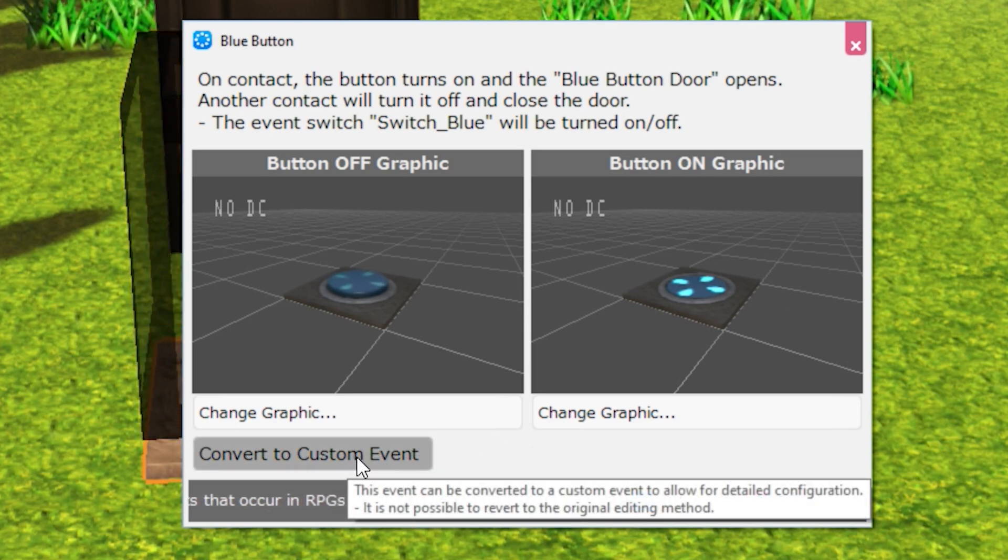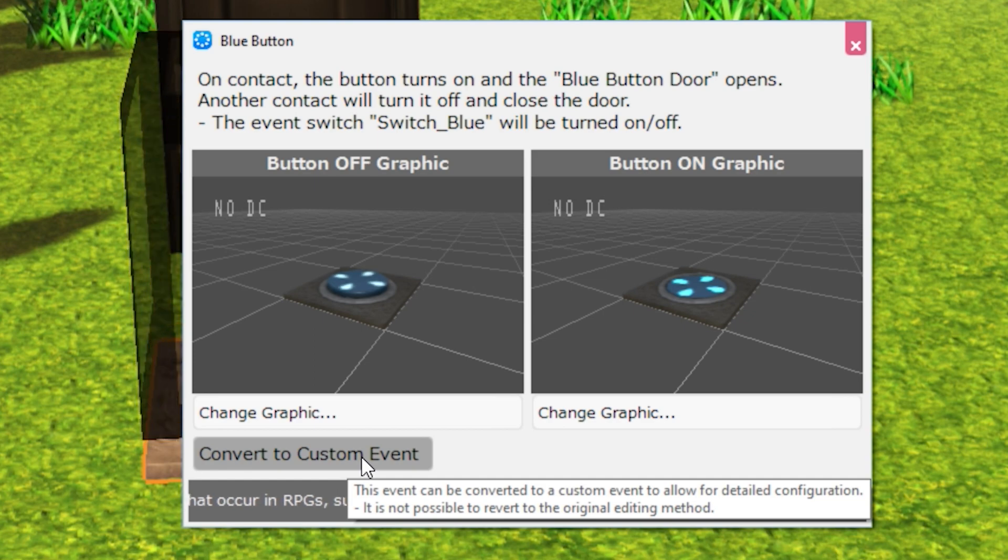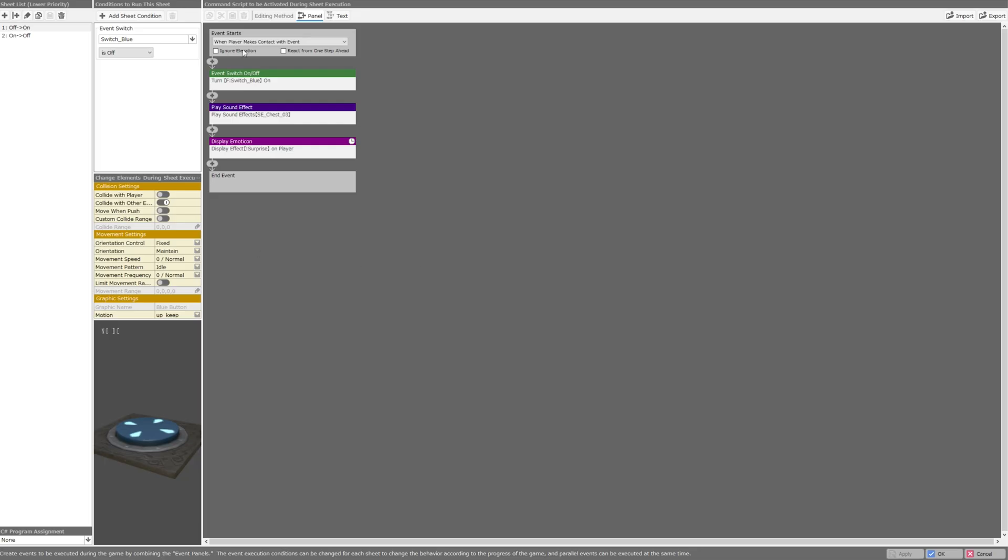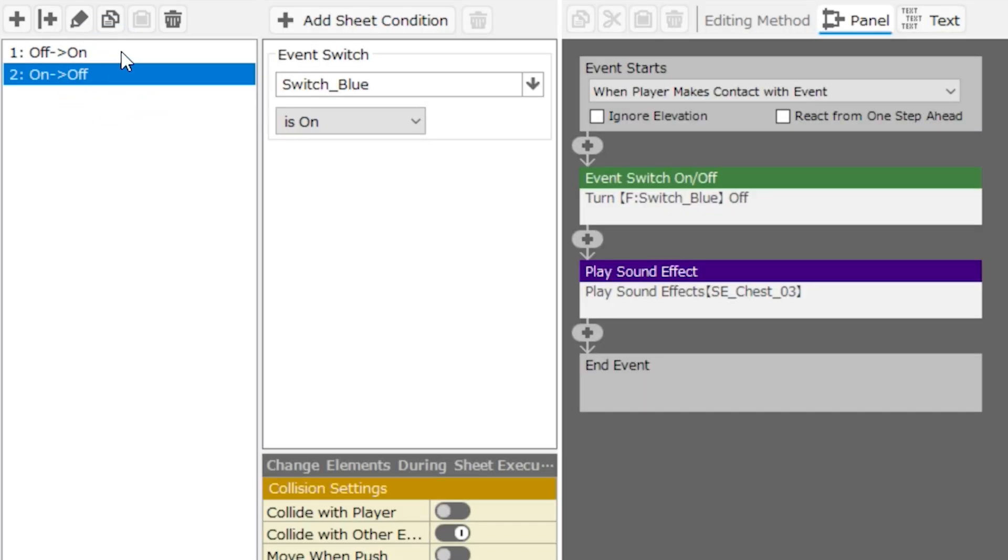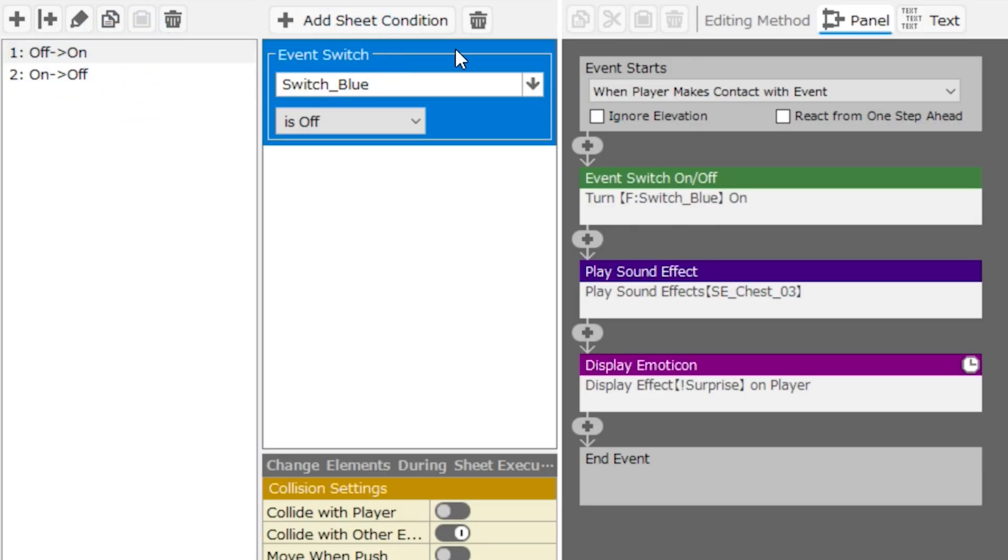This option is available with all of the different templated events, and when you click it, you can see what the actual event panels being used look like, in what order they're in, what the different sheets are, what the different conditions are, and so on. So this is the heart of the button event, and you can pretty much recreate this event in any RPG engine that has similar event nodes. So first of all, we have two sheets.